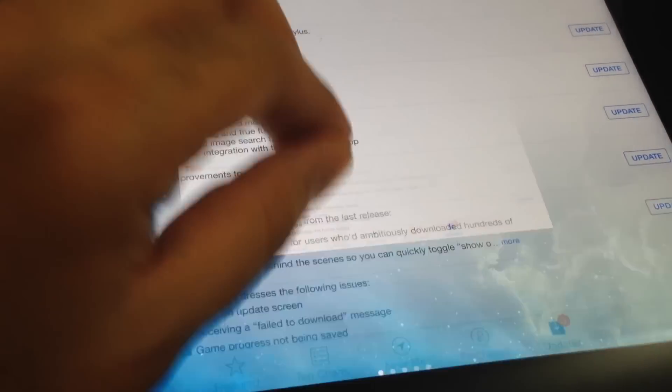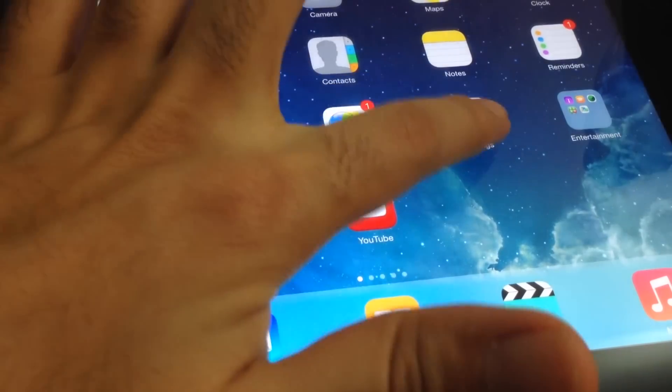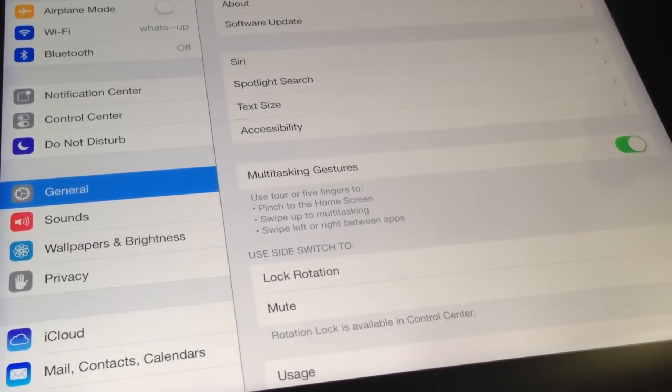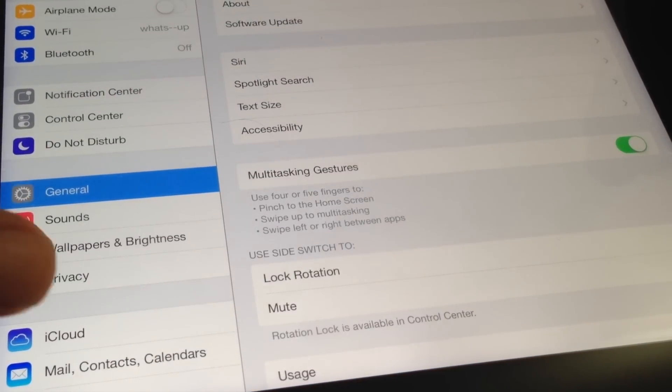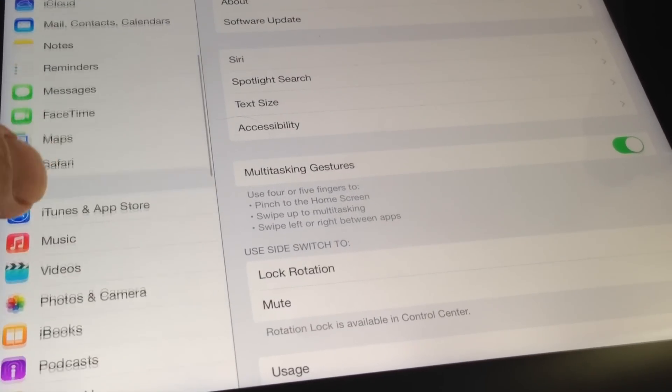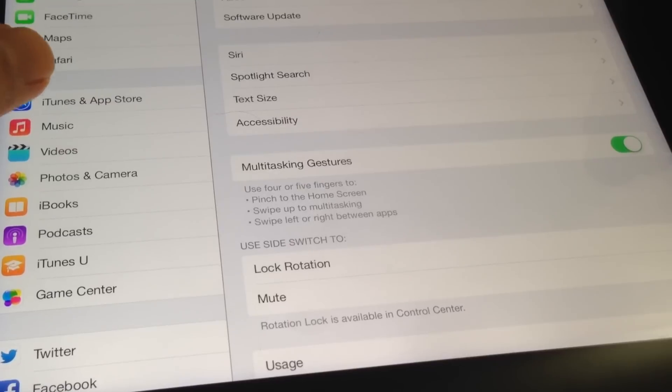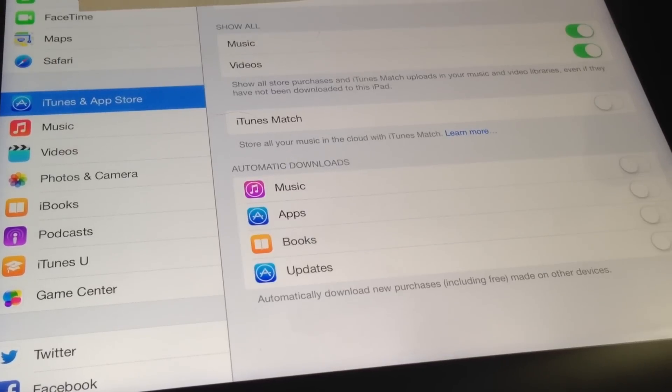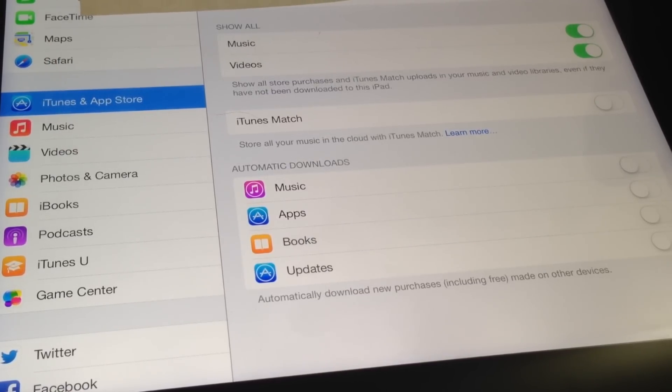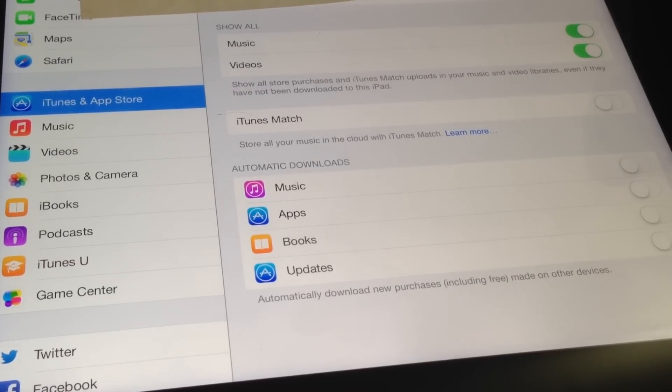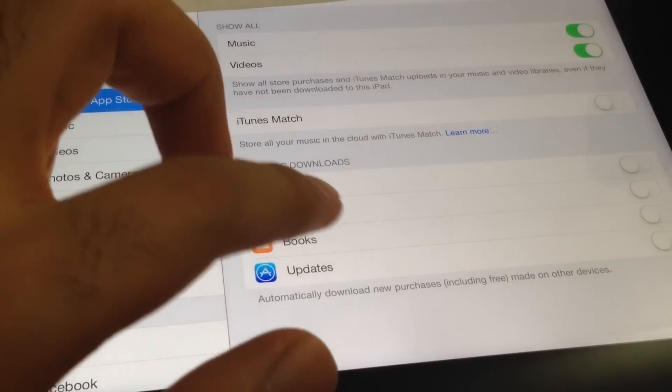So let's start. First of all, we have to go to Settings. From Settings, scroll down and go to iTunes and App Store. As you can see here, then automatically download.